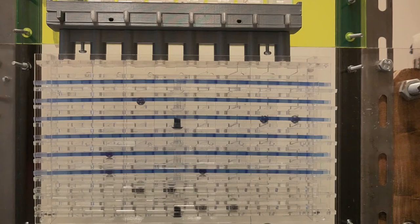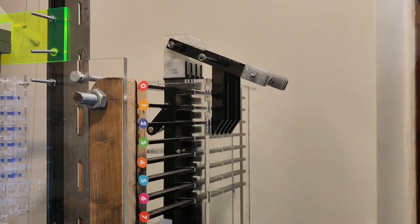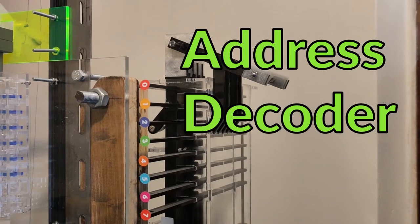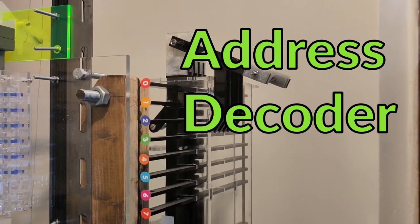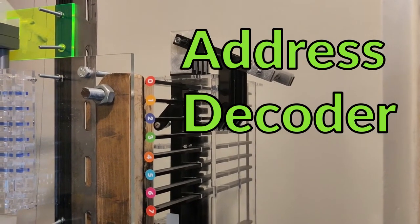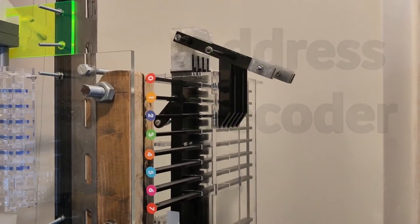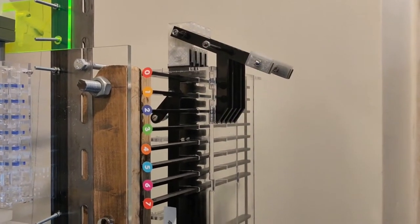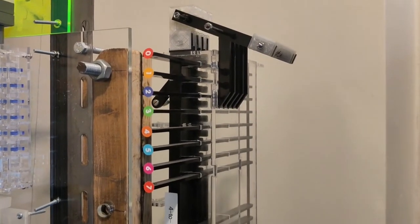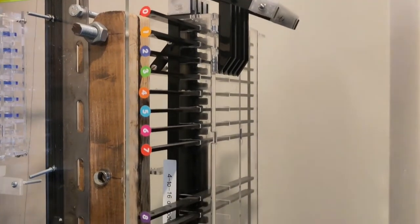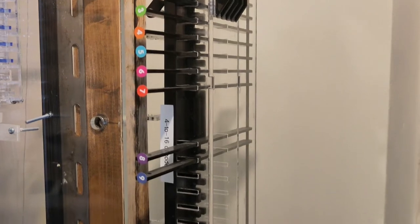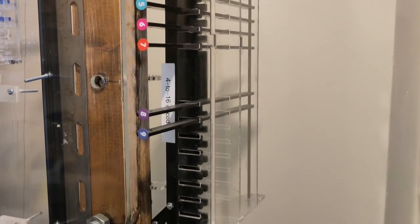This is the address decoder, with 8 outputs of memory here, 0 to 7. And lower down, we have an expansion space for another 8 words of memory, so we can go up to 16 bytes for this machine.